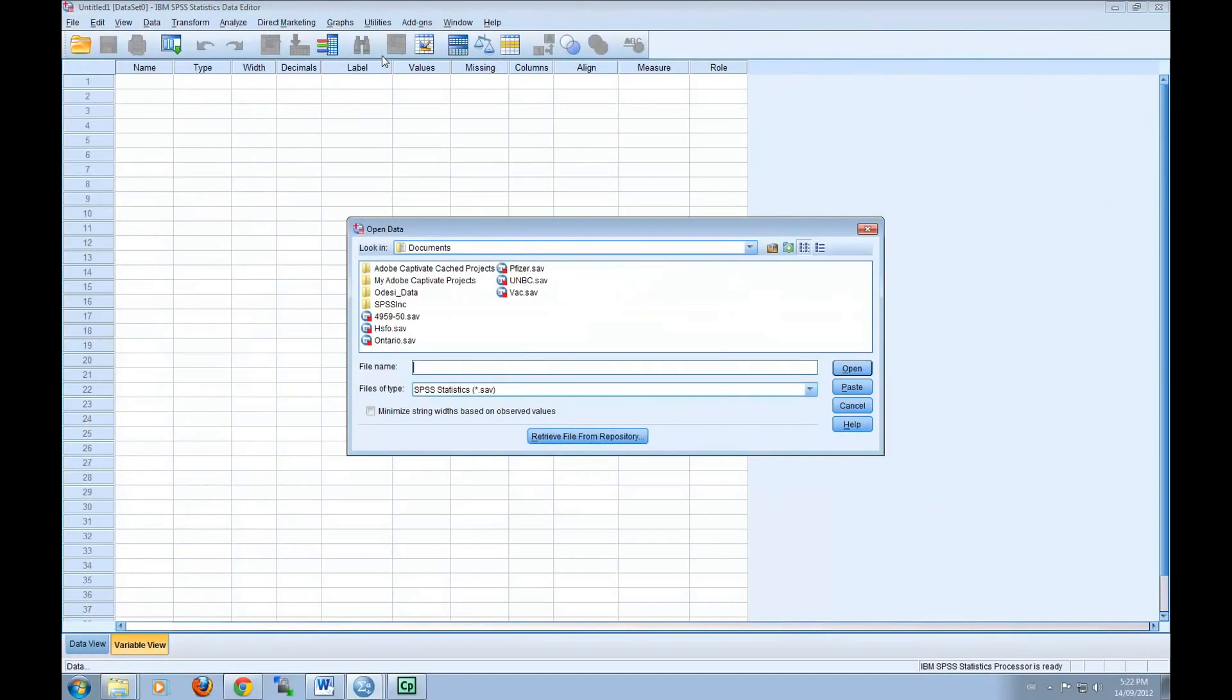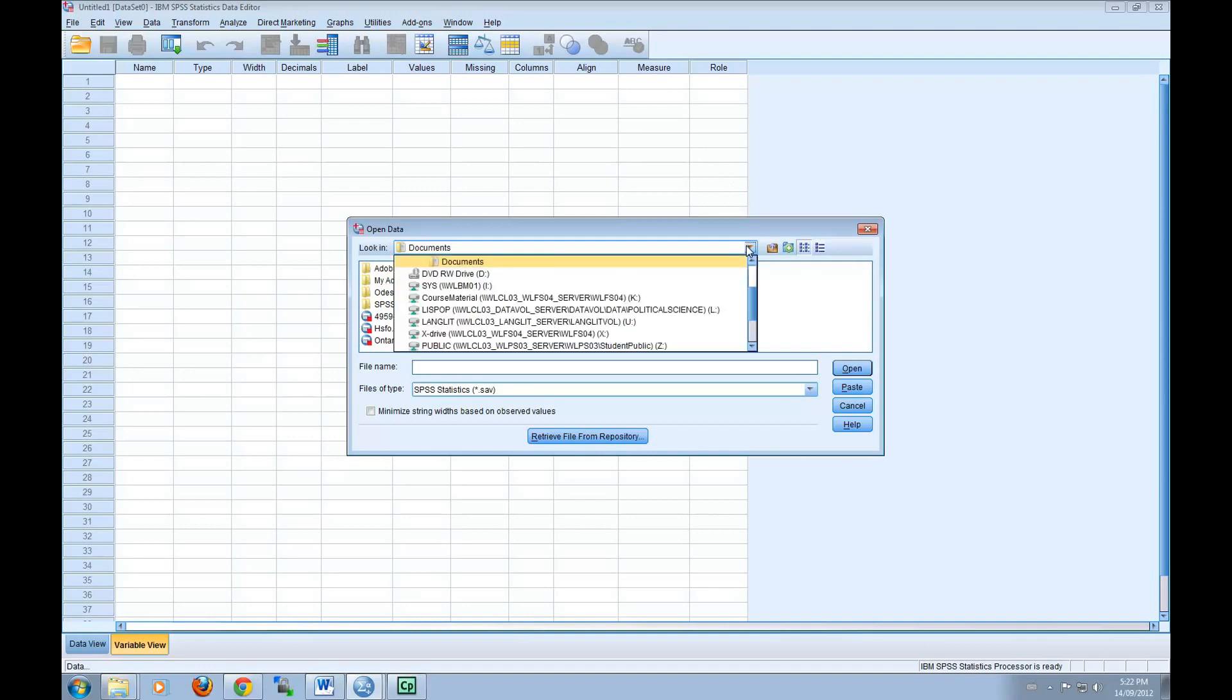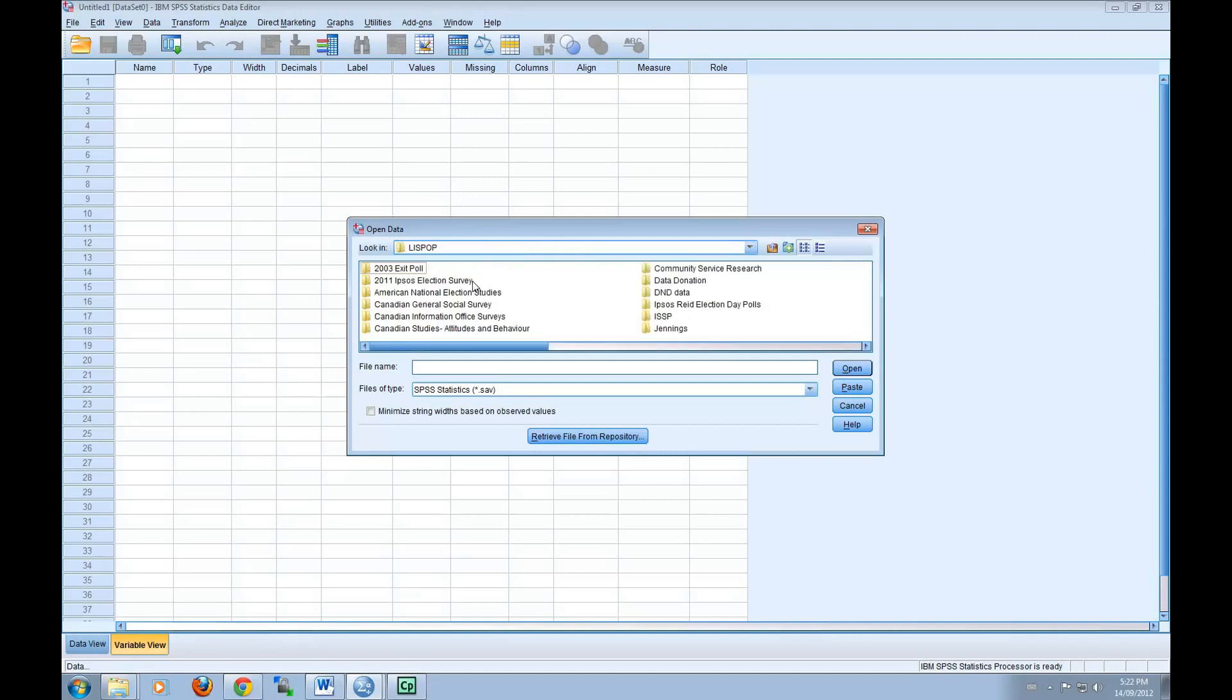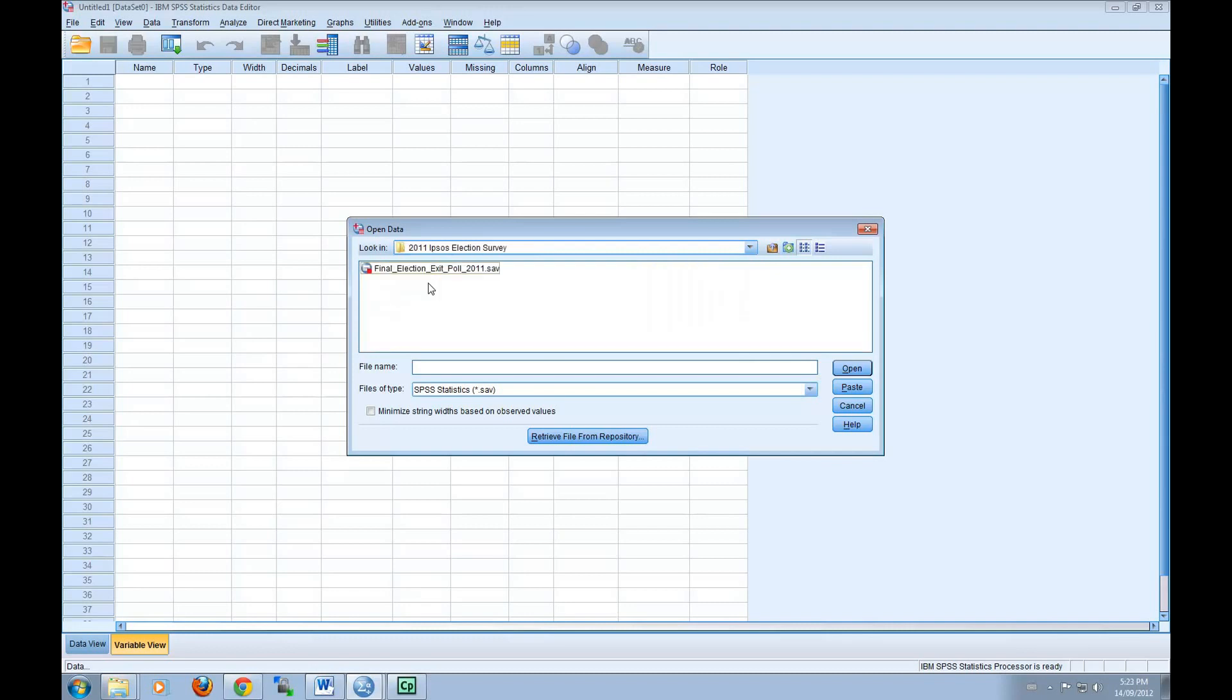Once the Open Data dialog box appears, look for the X drive from the drop-down list. Under the X drive, open the Lizpop folder, and then open 2011 Ipsos Election Survey. You can then open the .sav file.